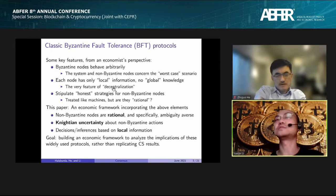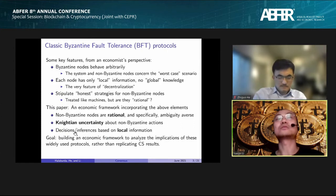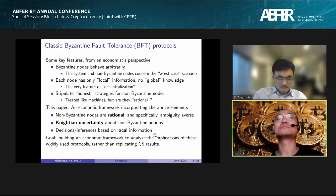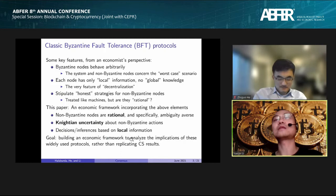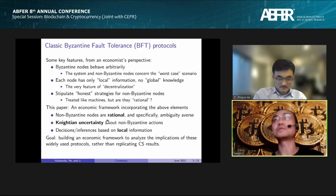Because of the very feature of decentralization, all the rational nodes must make decisions or inferences based on their local information. The goal of this paper is to build an economic framework to analyze the implications of widely-used BFT protocols, incorporating these important elements learned from the CS literature.